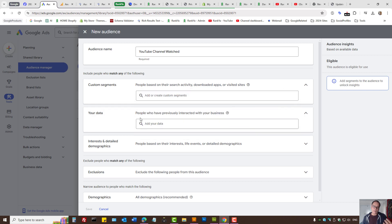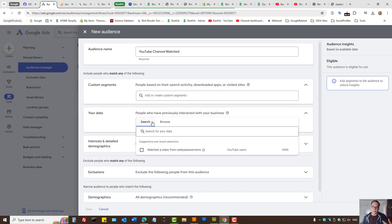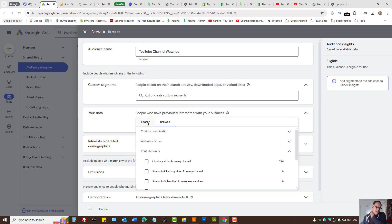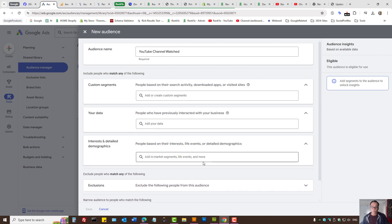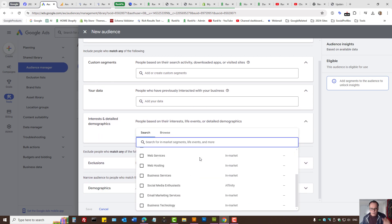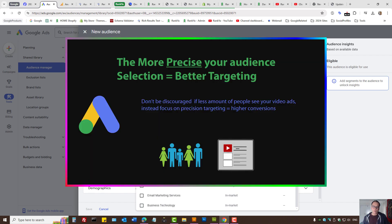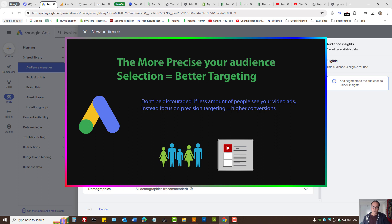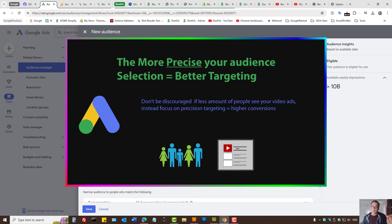Basically, provide a name for your audience and select your data source coming from your YouTube channel. This is a YouTube video remarketing tutorial so I won't cover website data sources. This is where you create your audiences for remarketing — then you can go further and really drill down, because YouTube is a vast community.